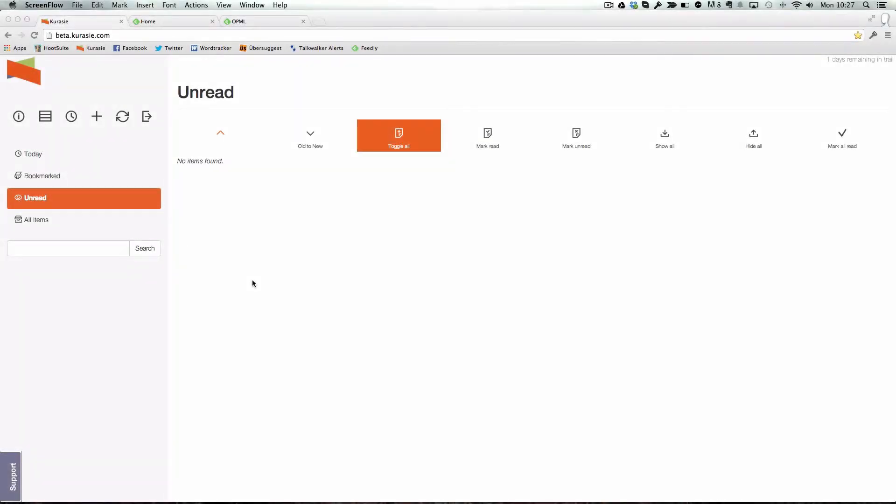At Kurasie we've made it easy for you to get started if you're already using an existing service for your feeds. For example, some people may be using the popular Feedly service. To give Kurasie a try, all you need to do is download what's called an OPML file from the Feedly site and import it into Kurasie.